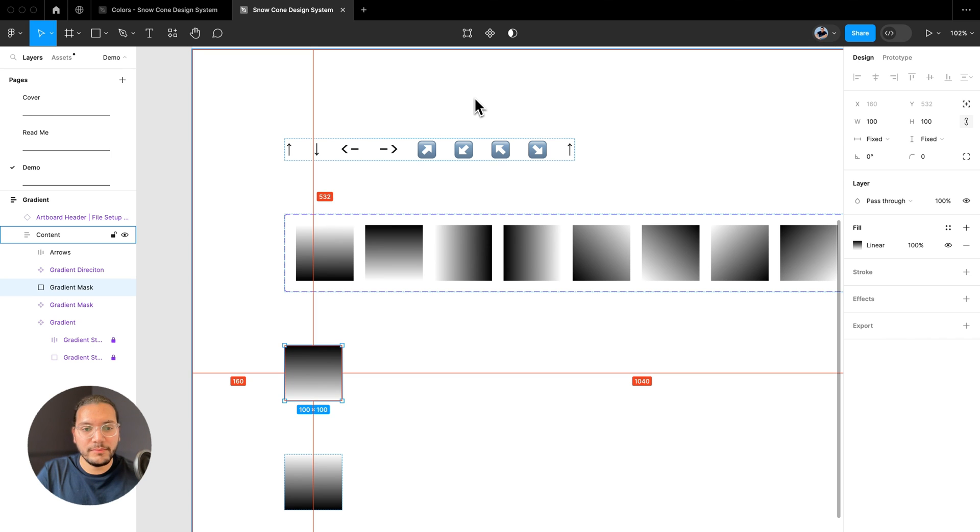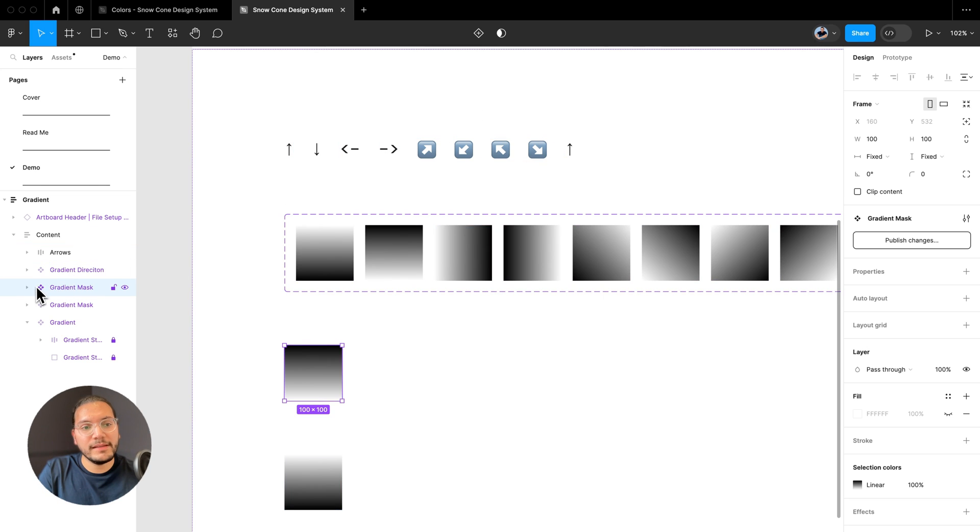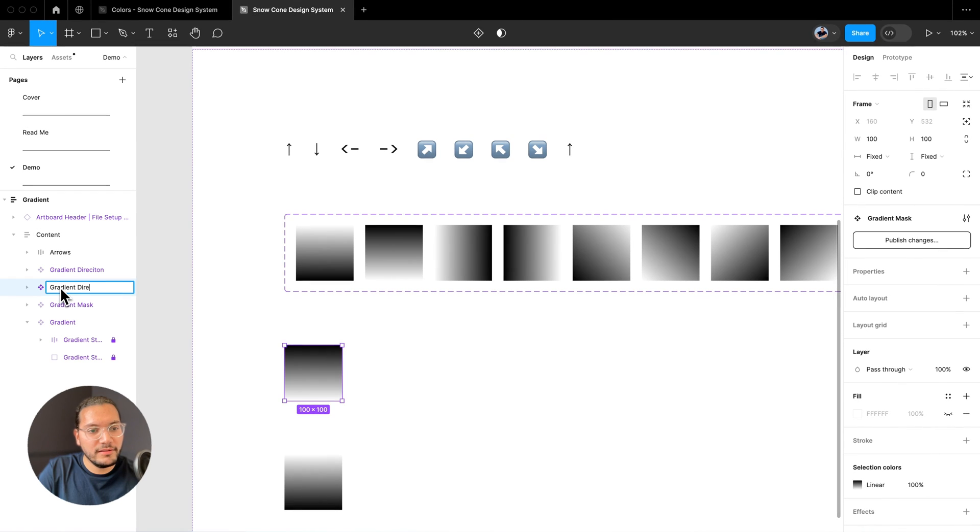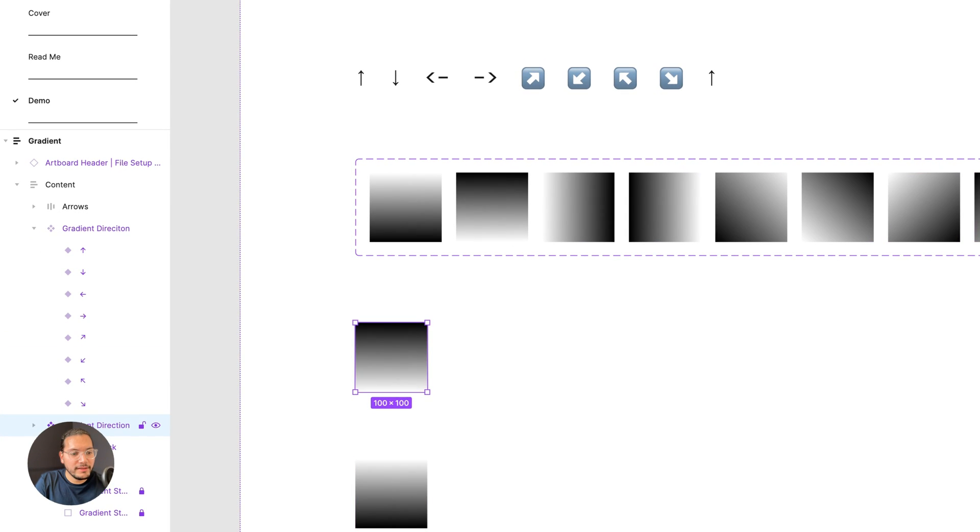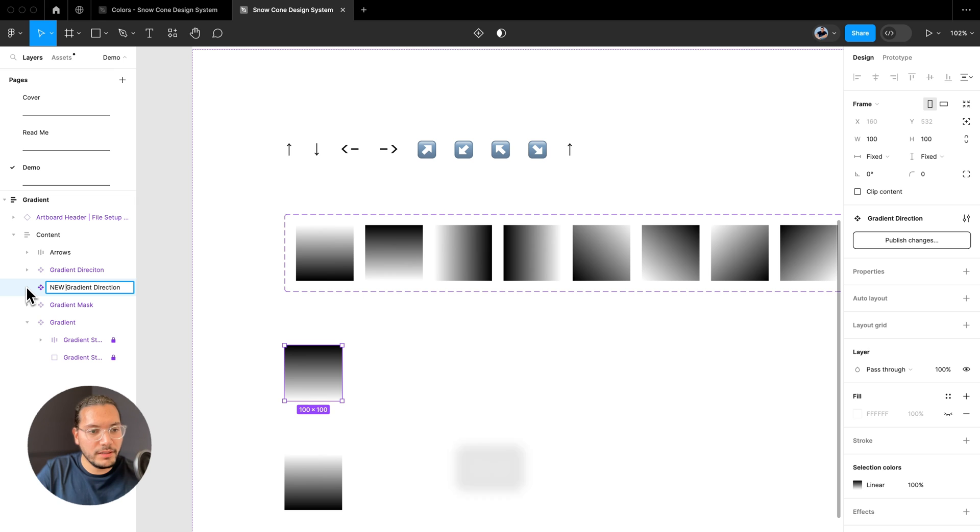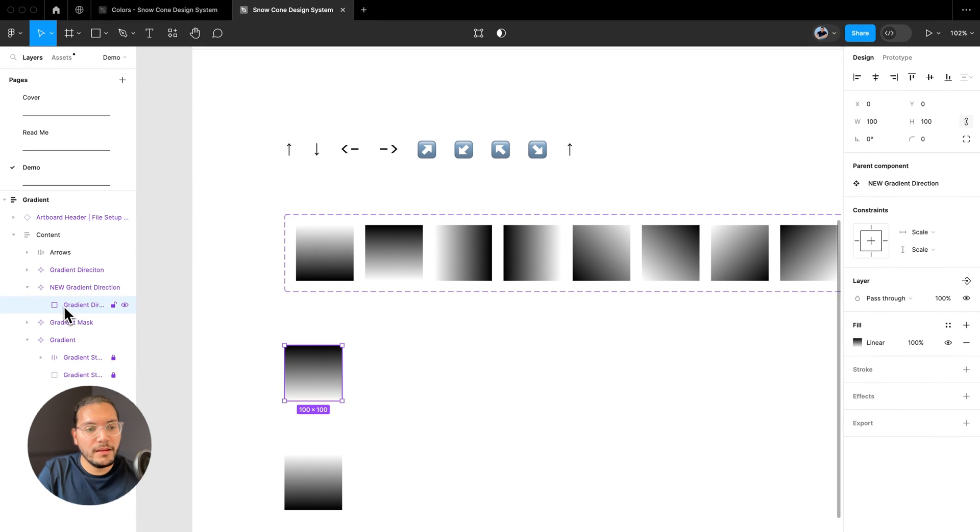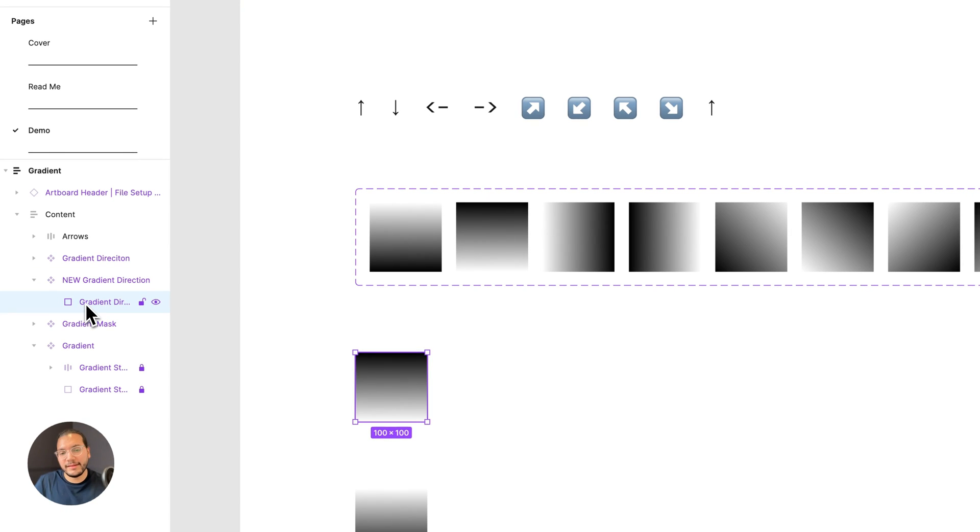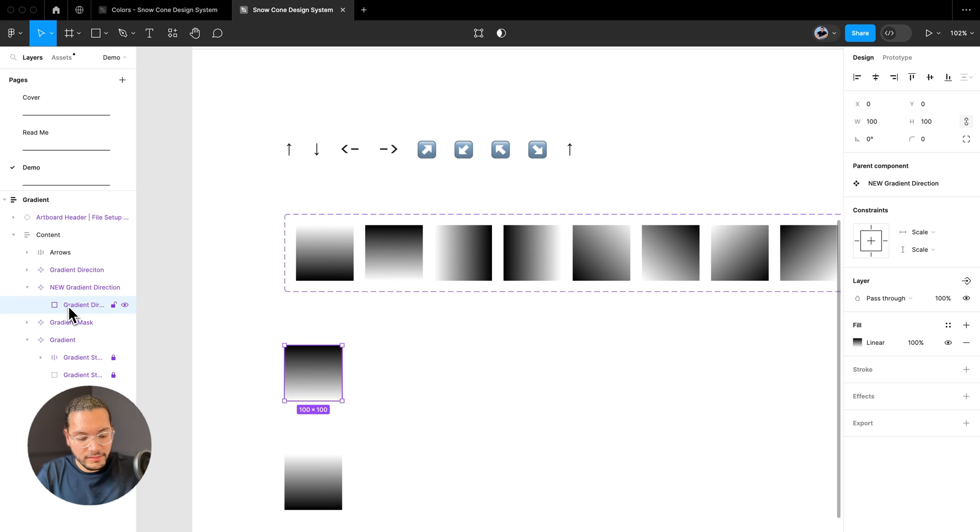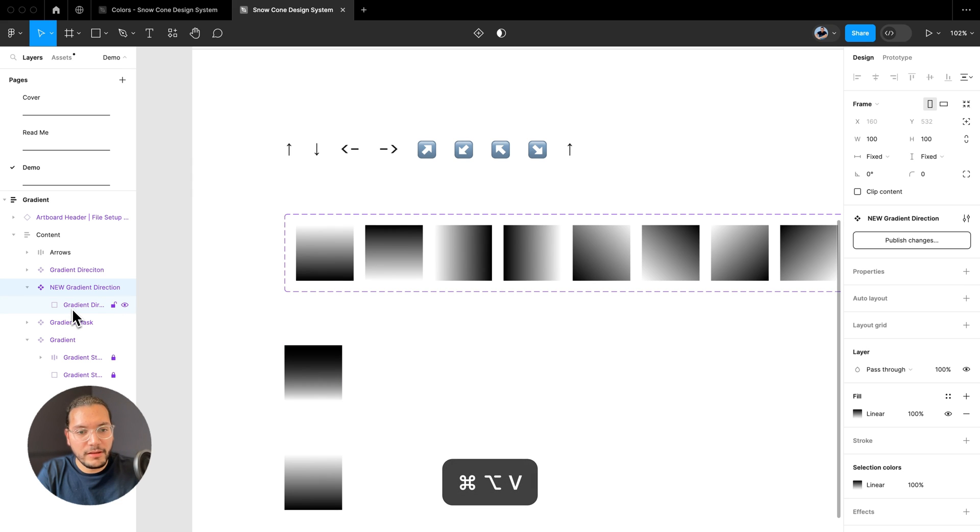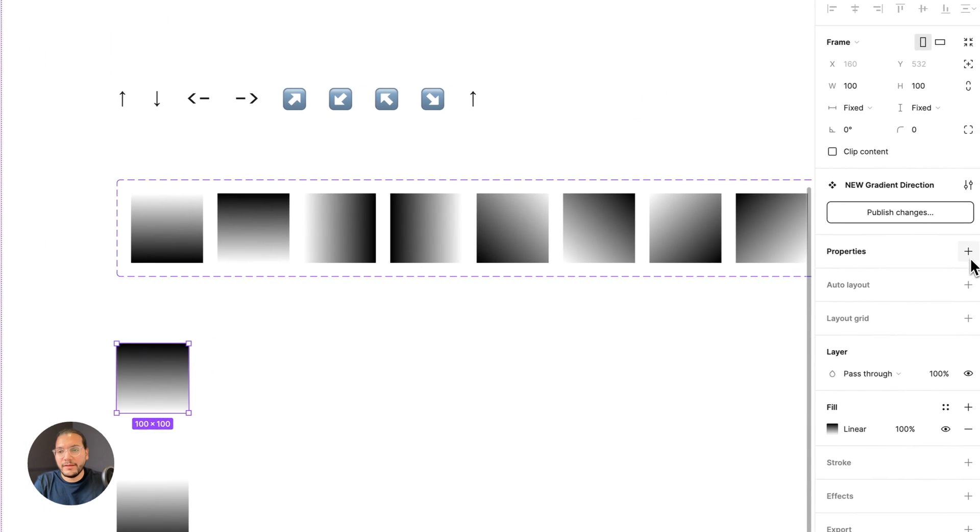I'm just going to paste it right there. And I want to go ahead and name this. I like to sort of name my layers as I go. So I'm going to go ahead and call this gradient mask. I'll go ahead and just turn this into a component by pressing that little icon up there. Or if you like keyboard shortcuts, you can press Command Option K on your keyboard. What I'll notice is that this component, which I'm now calling gradient mask, or I'm sorry, this is actually gradient direction. I'm glad I have my little cheat sheet here.